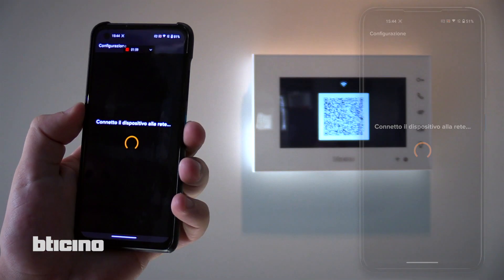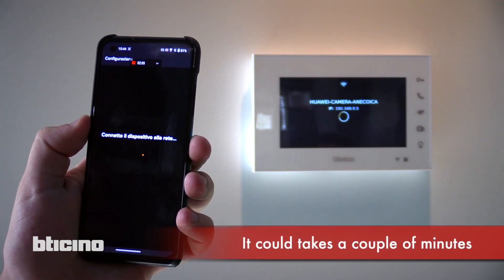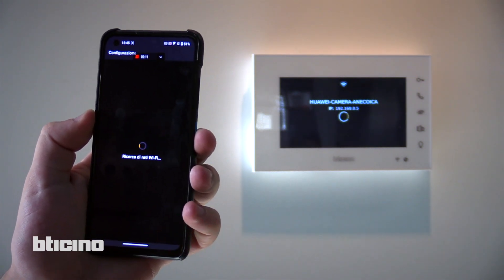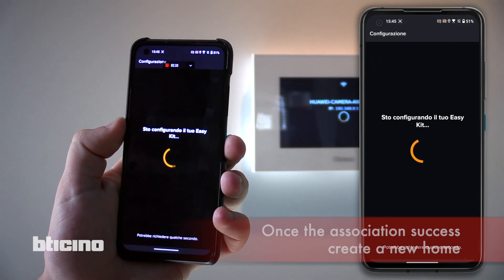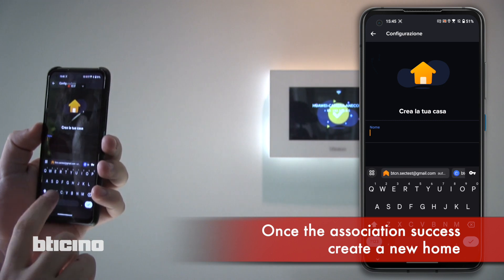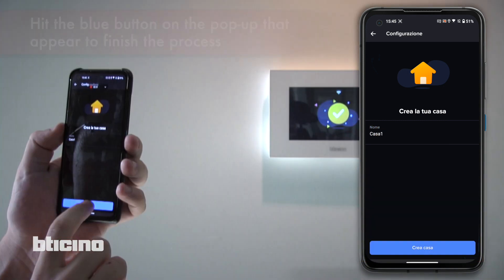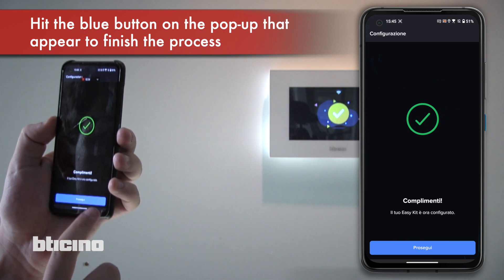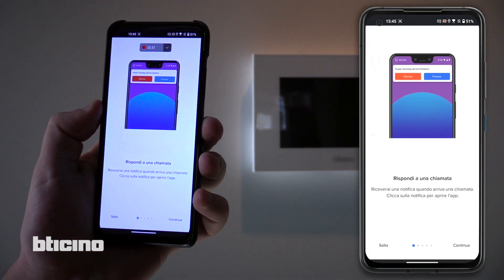Thanks to the temporary Wi-Fi network, the mobile phone and video intercom are connected to complete the pairing process. After a few moments the pairing is successful. The video intercom connects to the home Wi-Fi and all that remains is to assign it to a home. The configuration phase is finished.